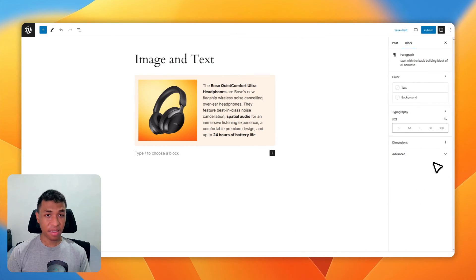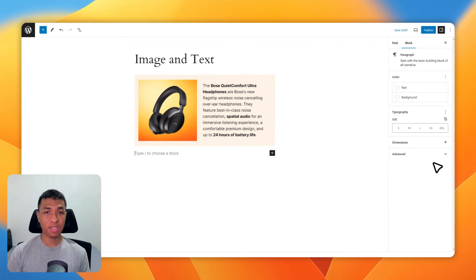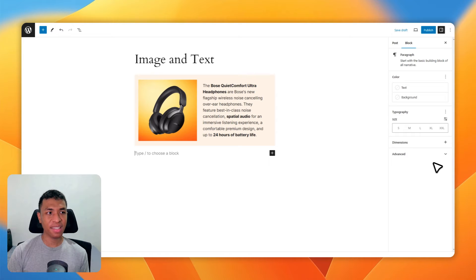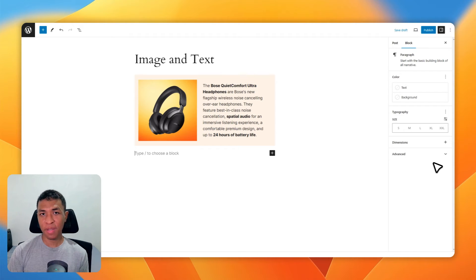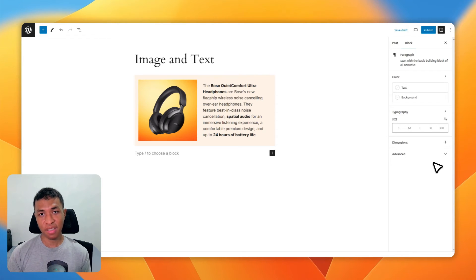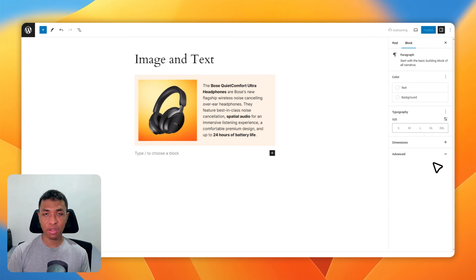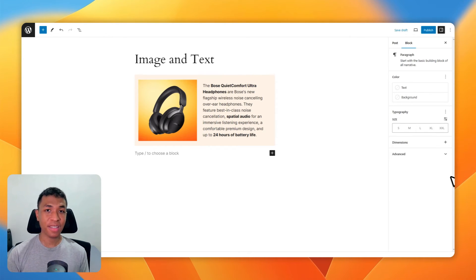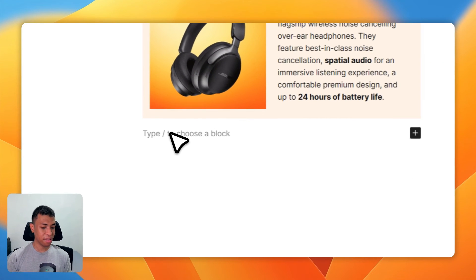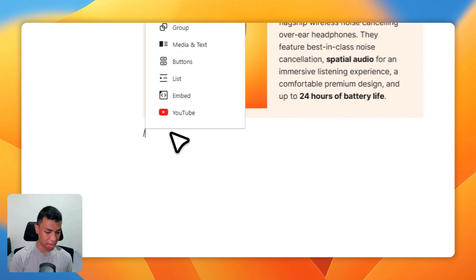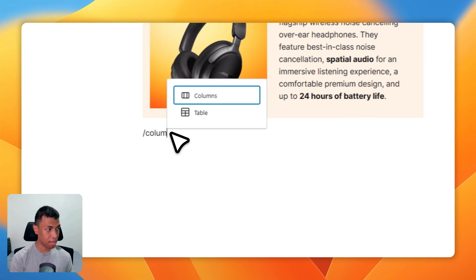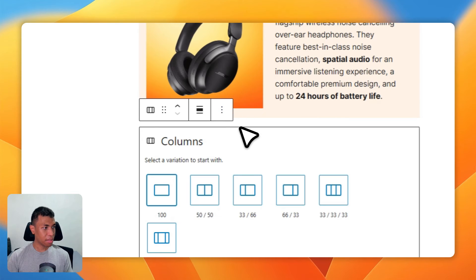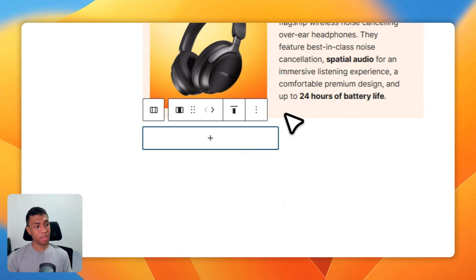All right, let's move on to the third method. For the third method, I'm going to be using a Columns block. This method is going to be a bit more complicated, but it's actually still pretty easy, and you'll have total control over the text and also the image. Let me show you. Place the cursor here, type slash columns, click on it, and select 50/50.